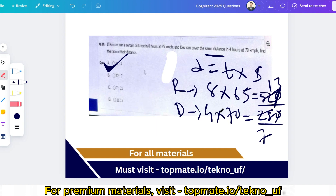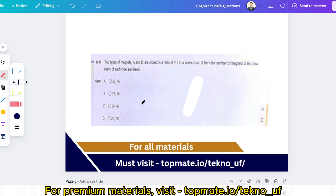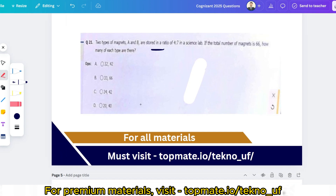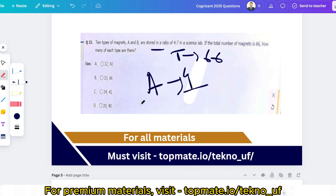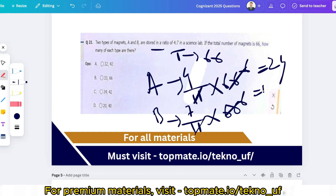Third question: two types of magnets A and B are stored in a ratio of 4 : 7 in a science lab. If the total number of magnets is 66, how many of each type are there? A = (4/11) × 66 = 24, and B = (7/11) × 66 = 42. So there are 24 type-A magnets and 42 type-B magnets.